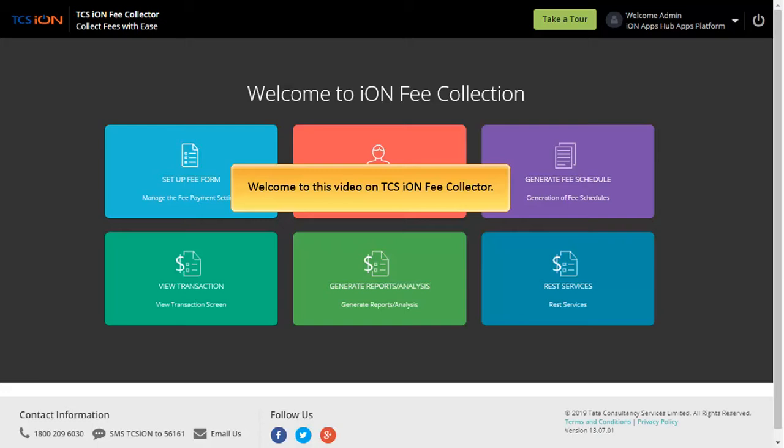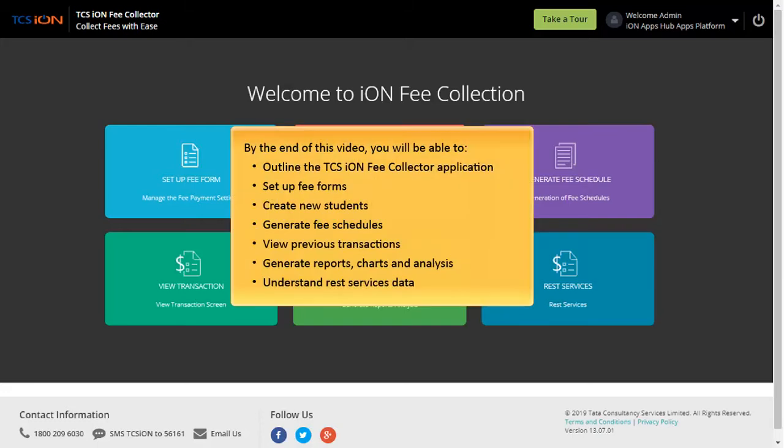Welcome to this video on TCS Ion Fee Collector. By the end of this video, you will be able to outline the TCS Ion Fee Collector application.